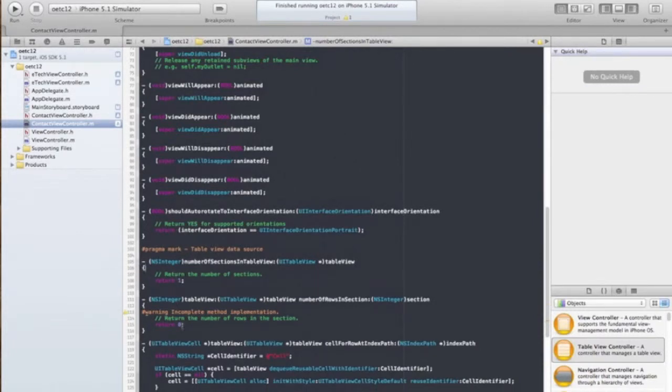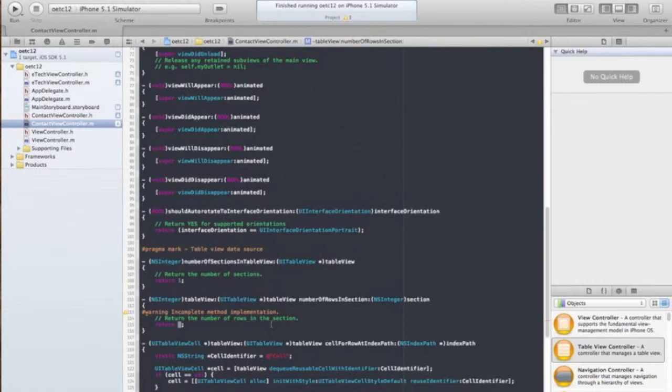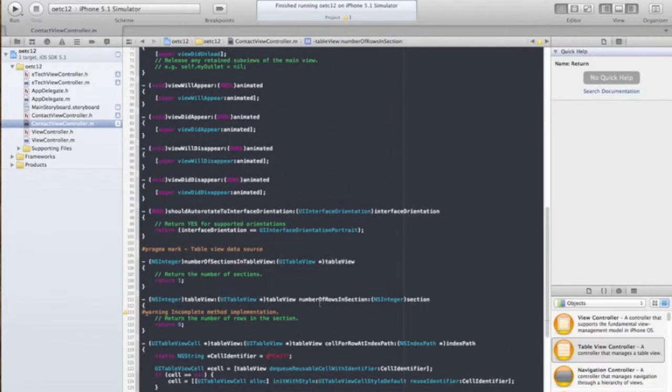And we already know the size is going to be nine. That's how many array spots we have in our array, both arrays. So we're going to return size nine for our number of rows in section.